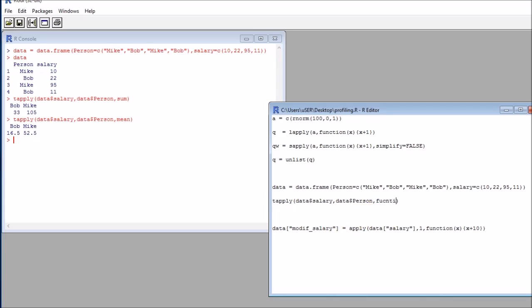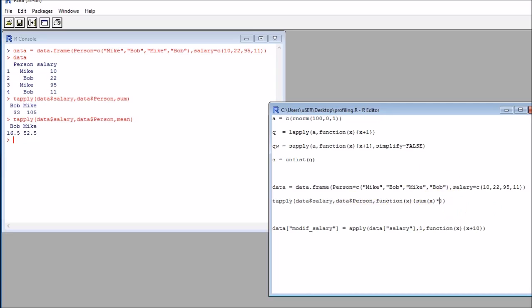So let's get a function. And this will be just summing everything. So this will be just replicating the sum function. But I'll be summing everything and multiplying by four, for example. And if I run that, this is what I get.